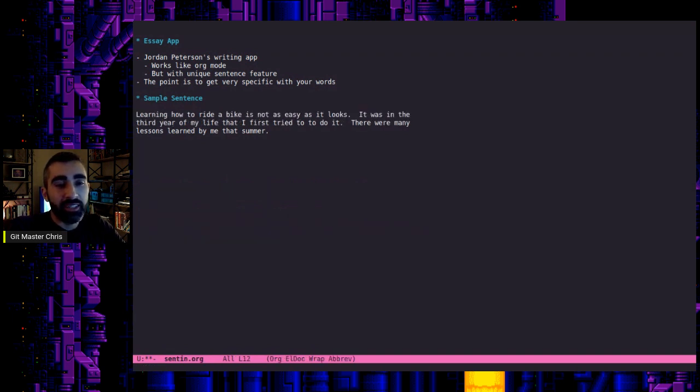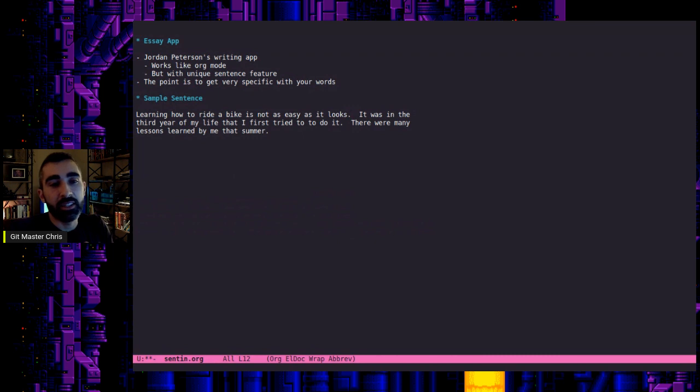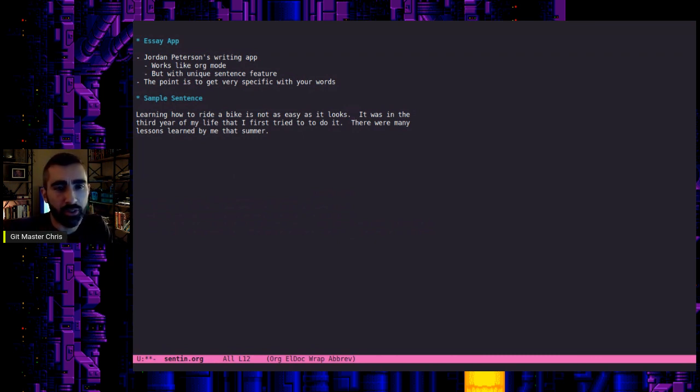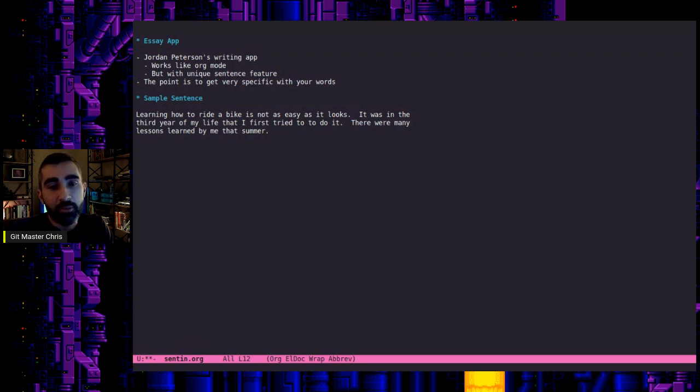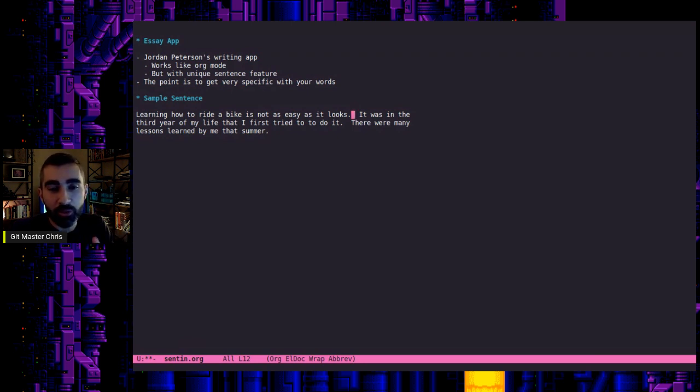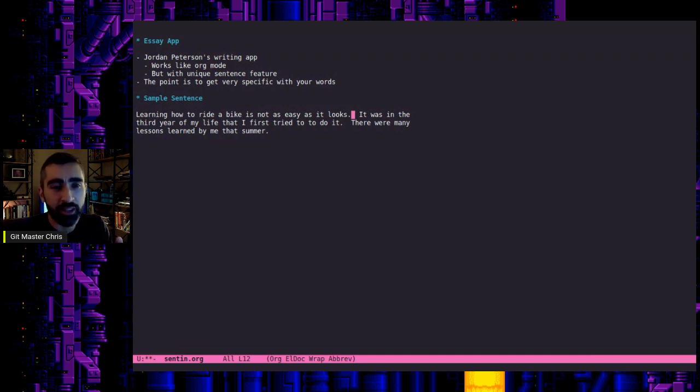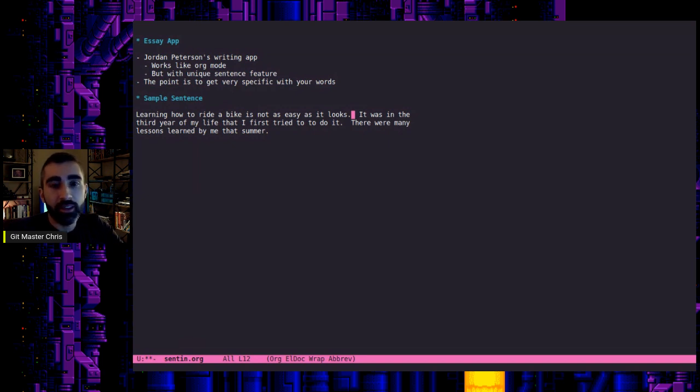So now, what that did was it grabbed my favorite sentence from the other buffer and brought it back to the buffer that we were working in. So yeah, this is the basic functionality. When you see the code, you'll see that I'm not a programmer by trade. It's just some very rudimentary instructions to get it to do that.